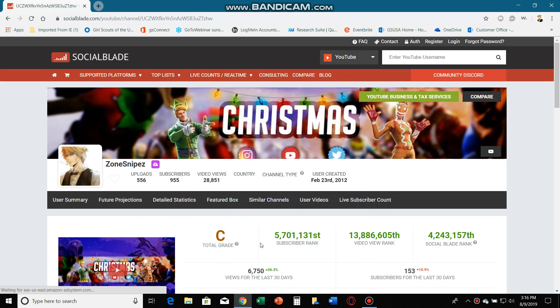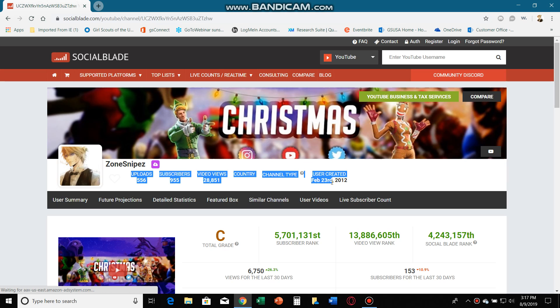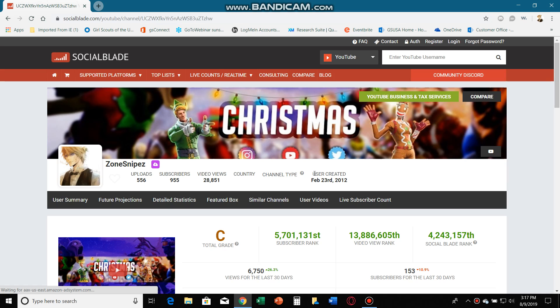Yo, what's up guys, it's on snipes here. Today we're gonna show you everything. By the way, my grandma used to have this account, so that's why it says it was made February 23rd, 2012 — but she gave this account to me.